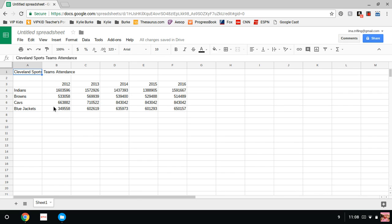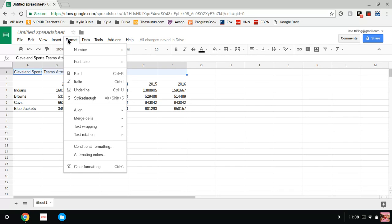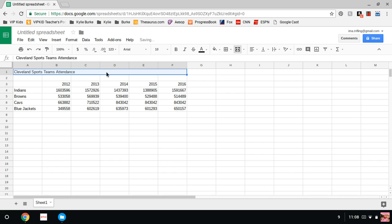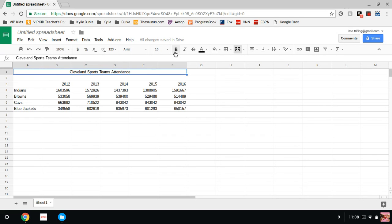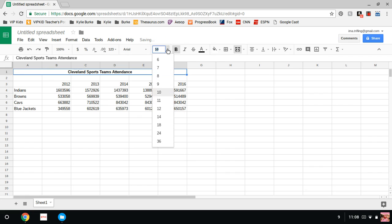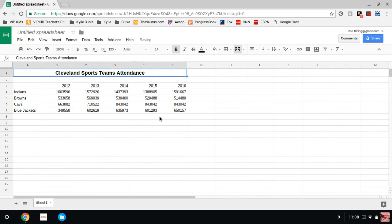I am going to go over to the Cleveland Sports Team Attendance, A1. I am going to highlight A1 to F1. I am going to go to Format, Merge Cells, Merge Horizontally. This is just like saying it's one cell. I am going up to Alignment, Horizontal Align, Center Align. I am going to take that up to a size 14.